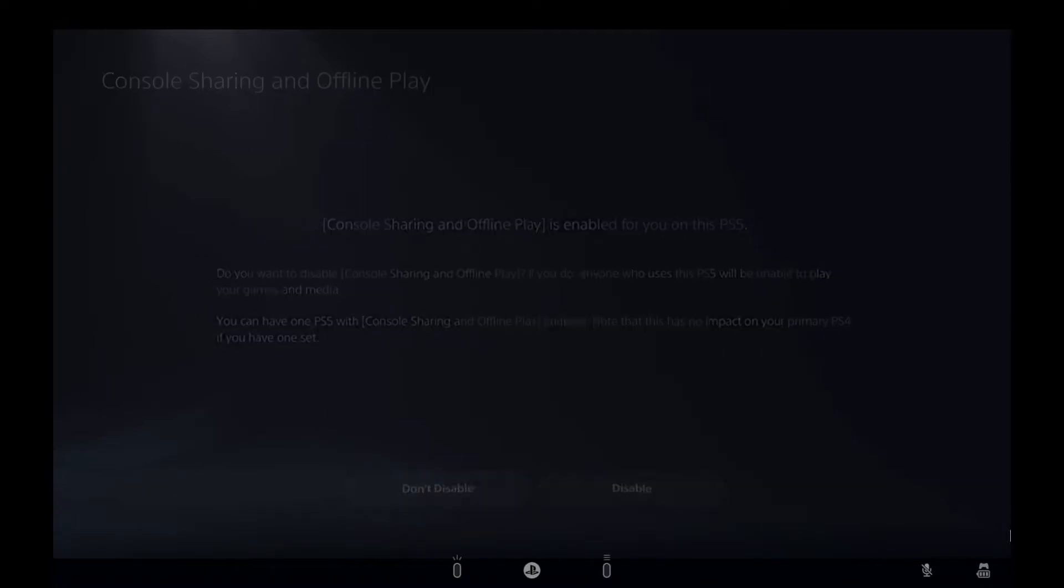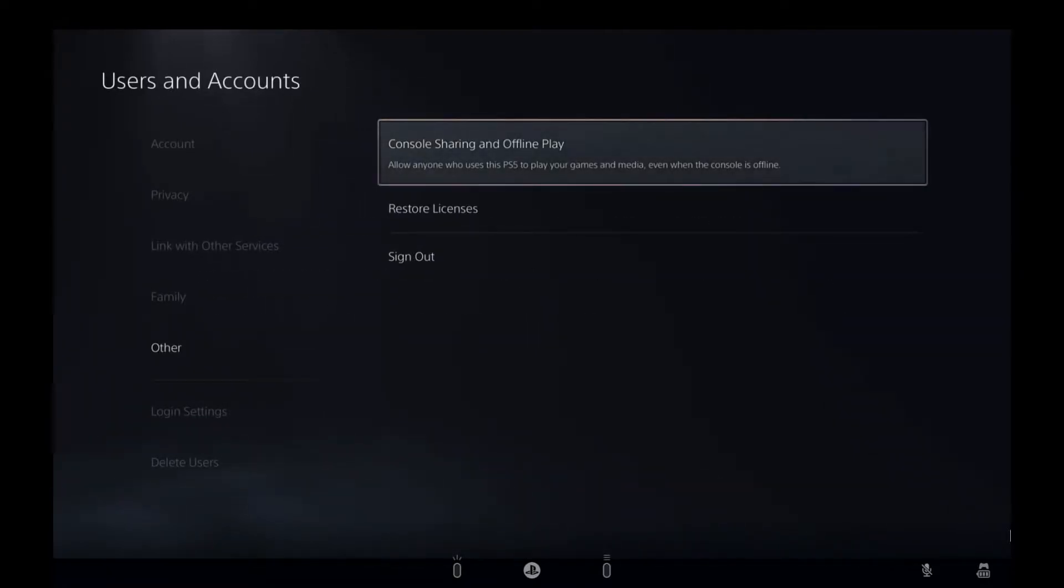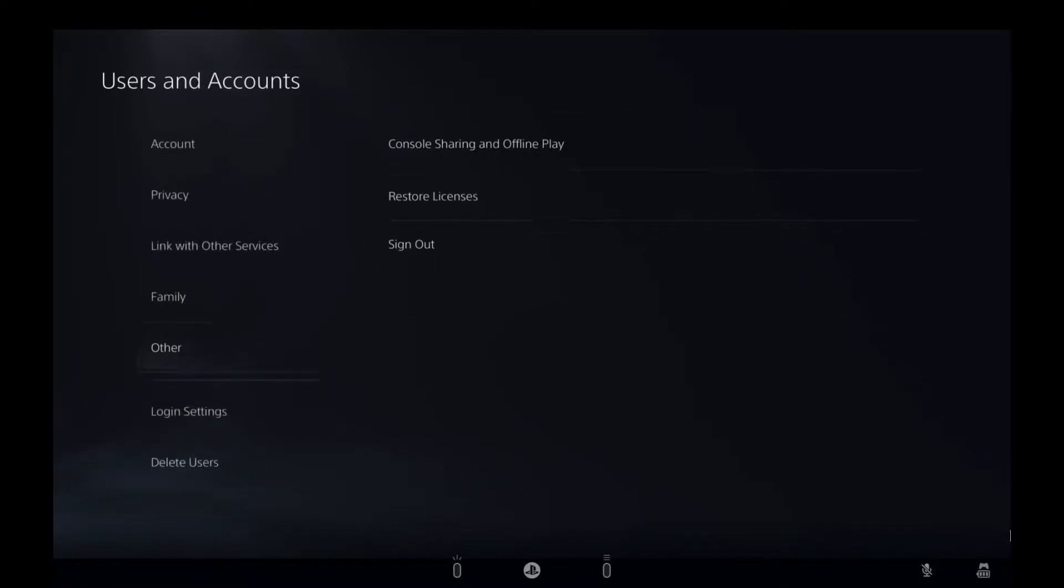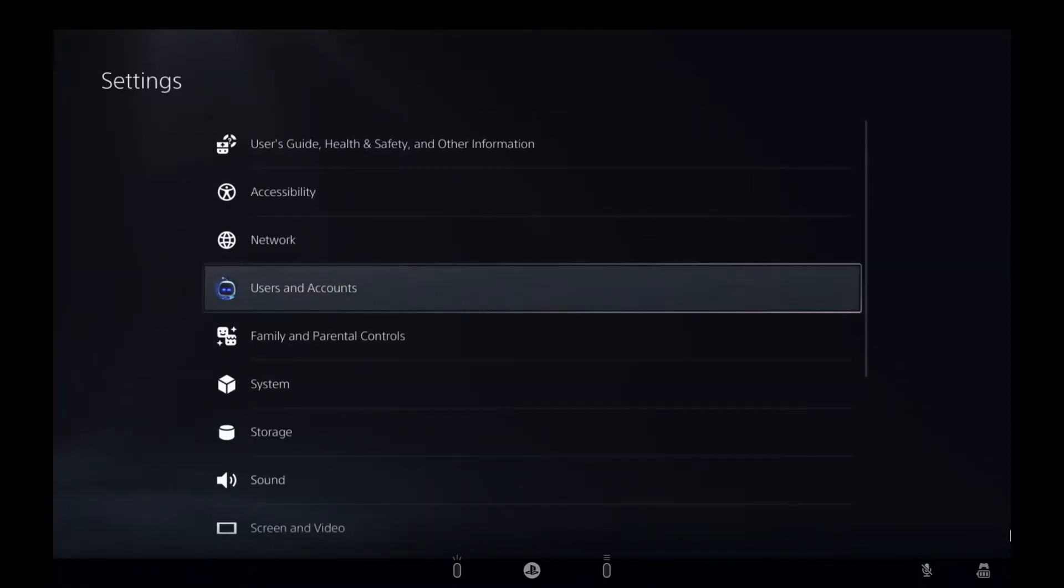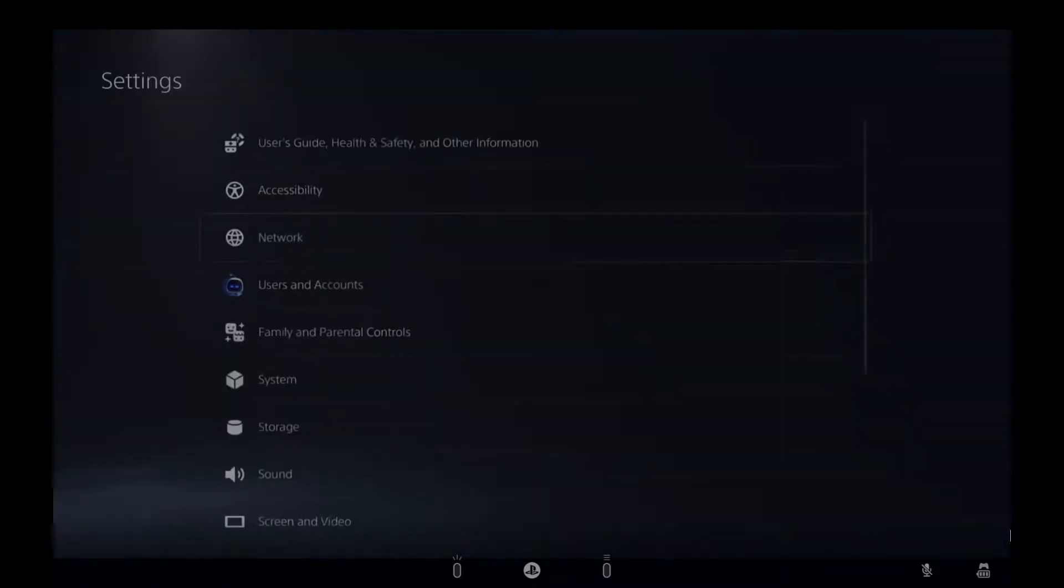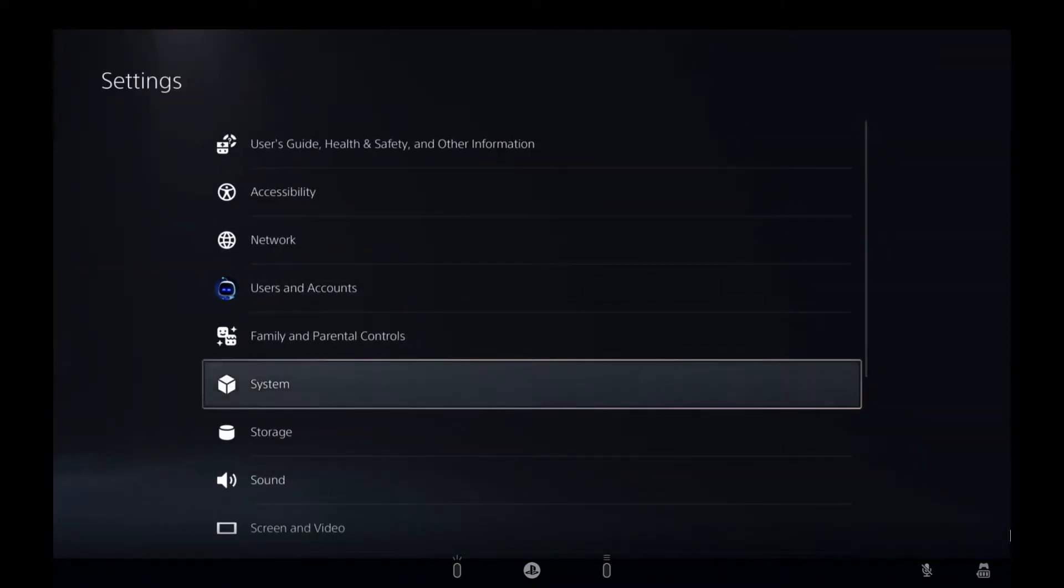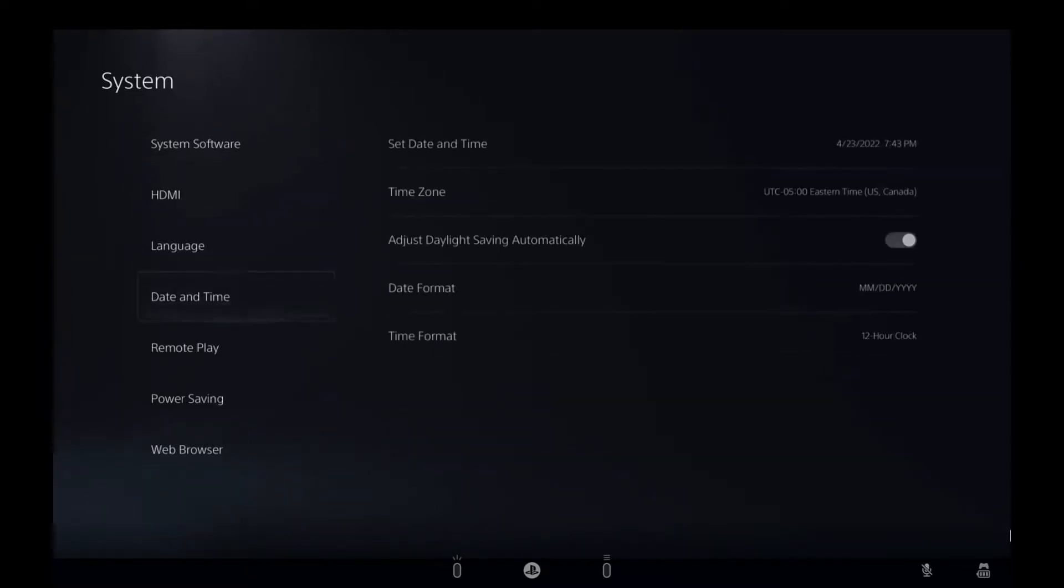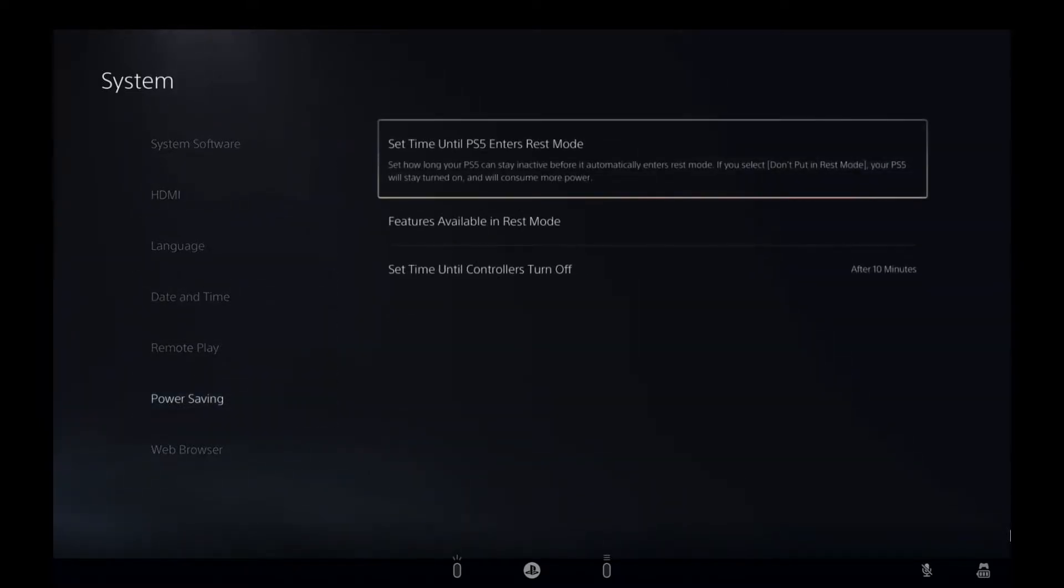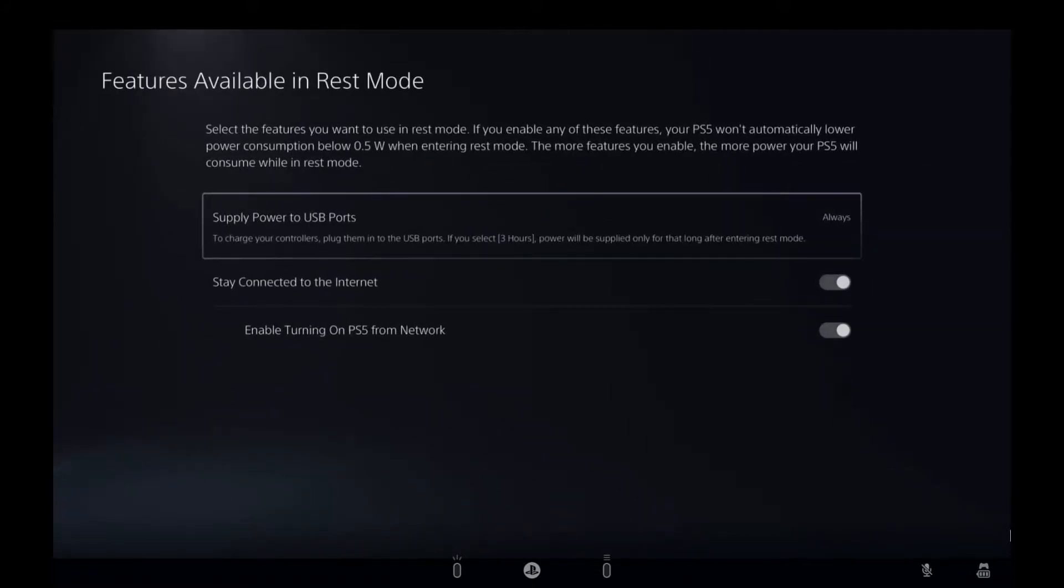For remote play we obviously need the internet to use it, so we just want to make sure that when our PlayStation is on rest mode, our internet is still connected to it. There's a way we could check that - we go to our Settings and we go to our Power Settings in our System.